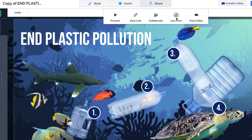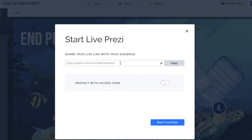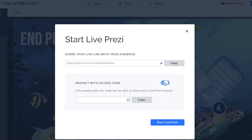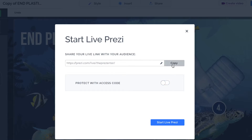The next option in here is Live Prezi. It doesn't get used that often, but when you click it, you get a link — mine is prezi.com/live/thepresenter. I can copy that link, protect it with an access code if I want, send it to a client, and then press Start Live Prezi. This is almost like a micro version of Zoom.